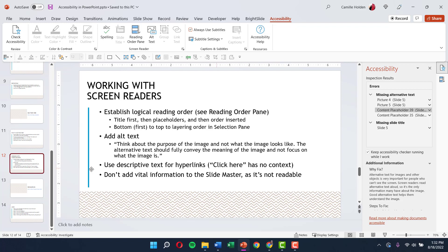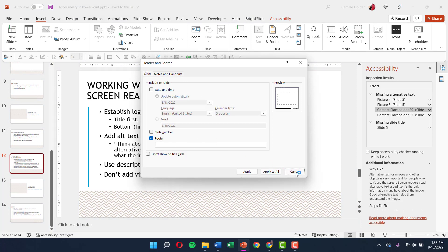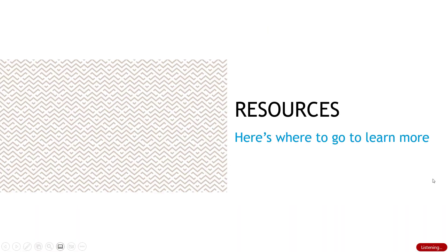For hyperlinks, make sure you use descriptive text — either the full URL spelled out or a meaningful label like 'link to the Section 508 government website' — because just saying 'click here' has no context and is very difficult for someone using a screen reader to understand. Also, don't add vital information to the slide master. For example, if you want to add a 'Confidential' watermark, the screen reader won't read text placed on the slide master — you need to put it in normal view or as part of the footer, so that users with screen readers are aware of it.